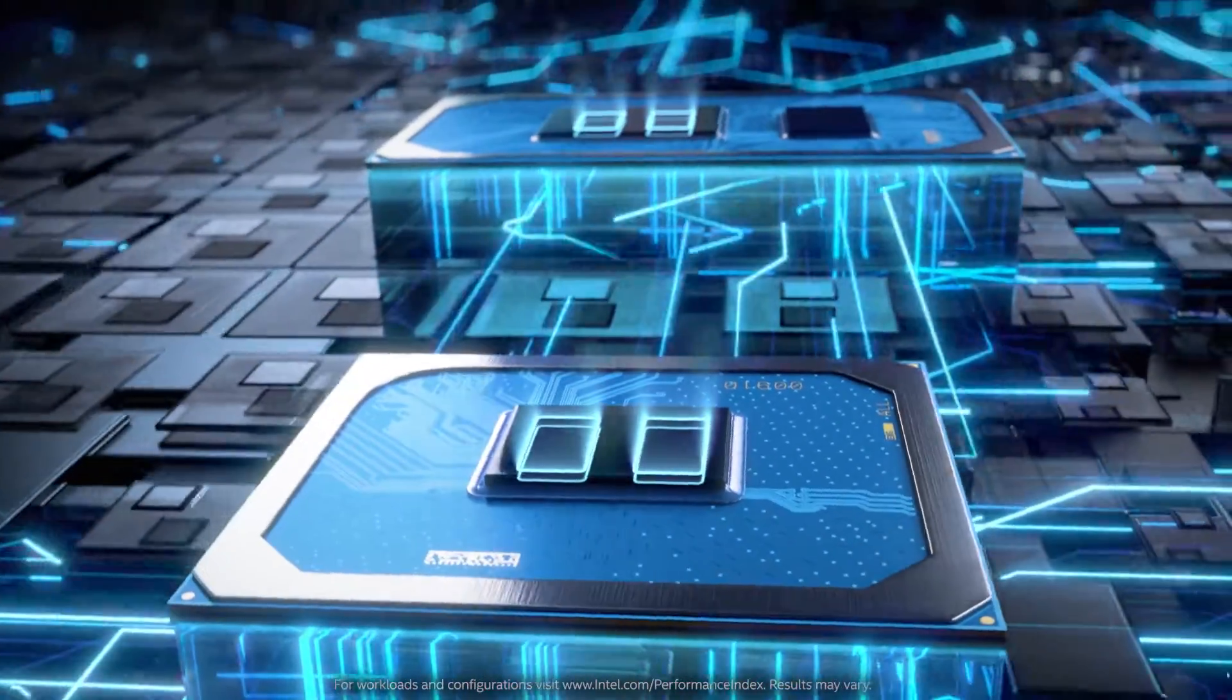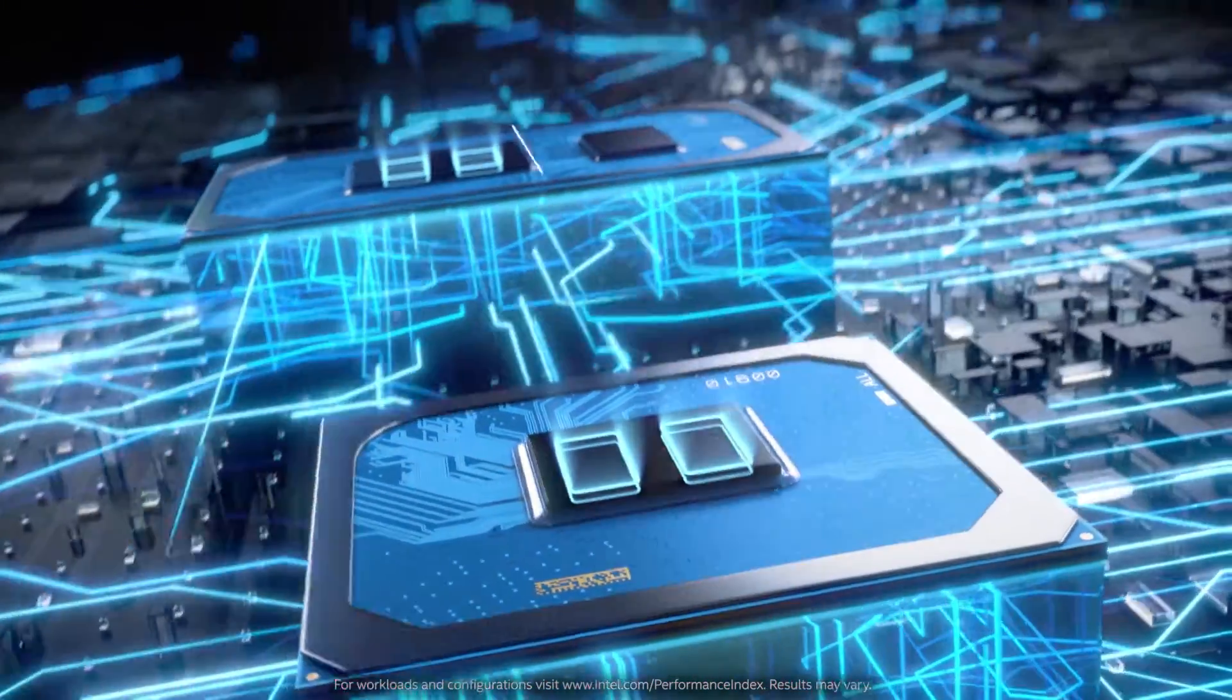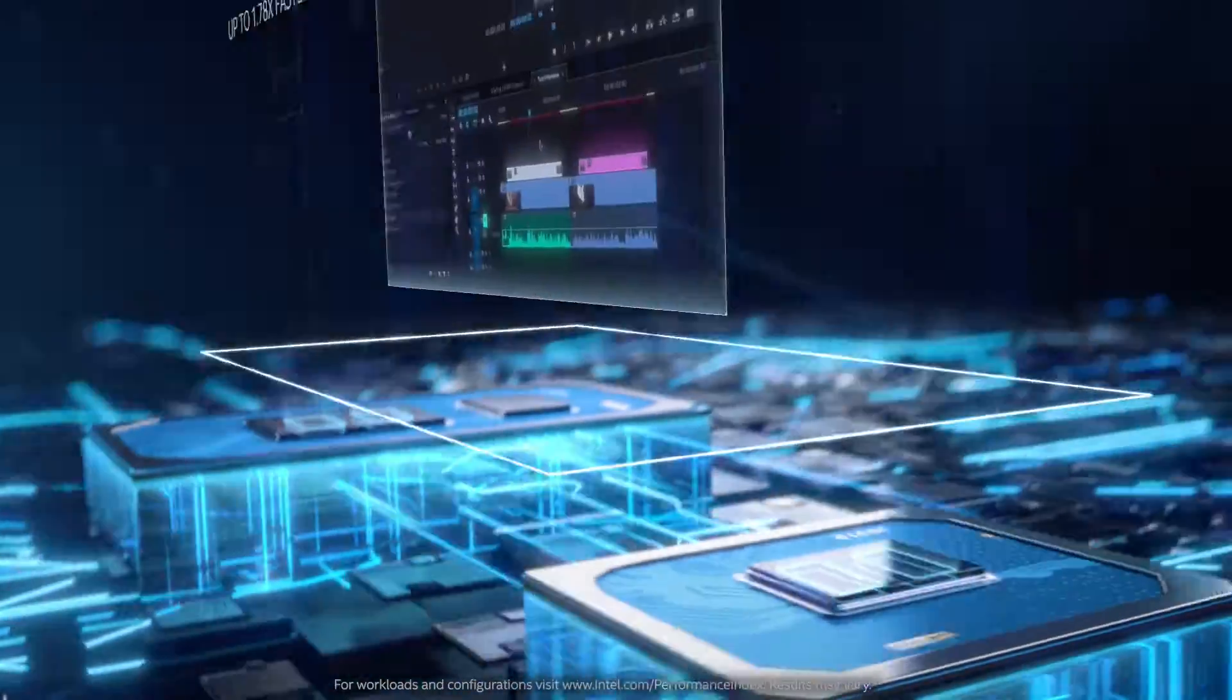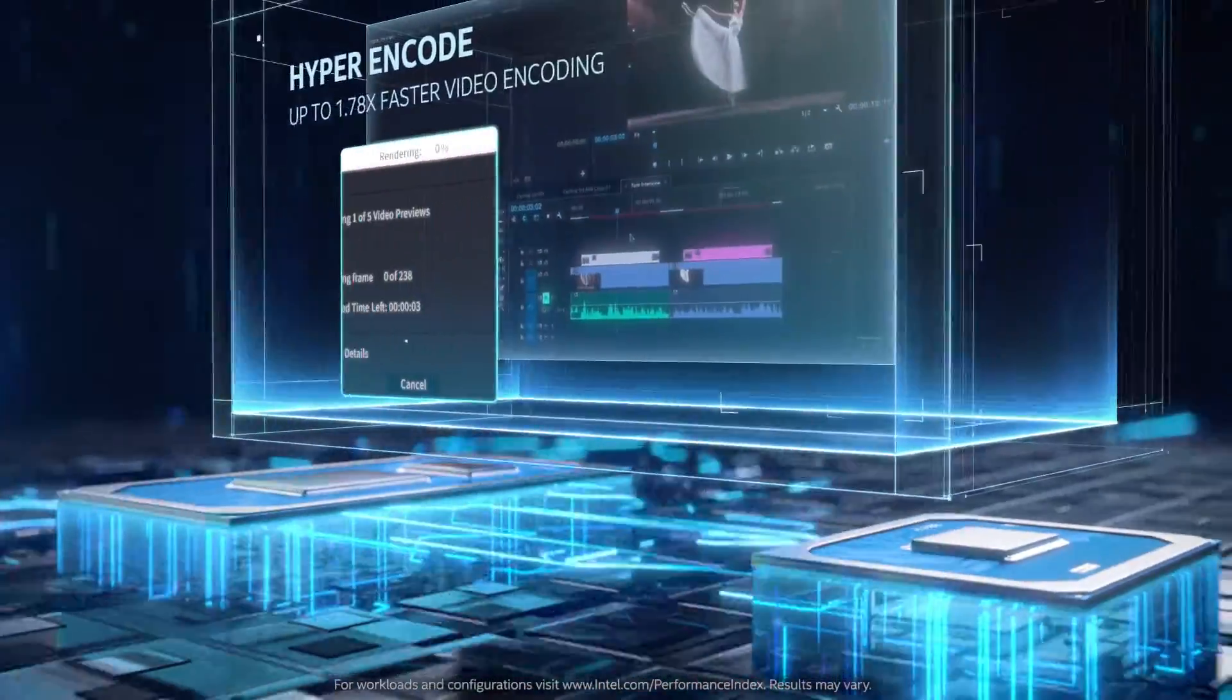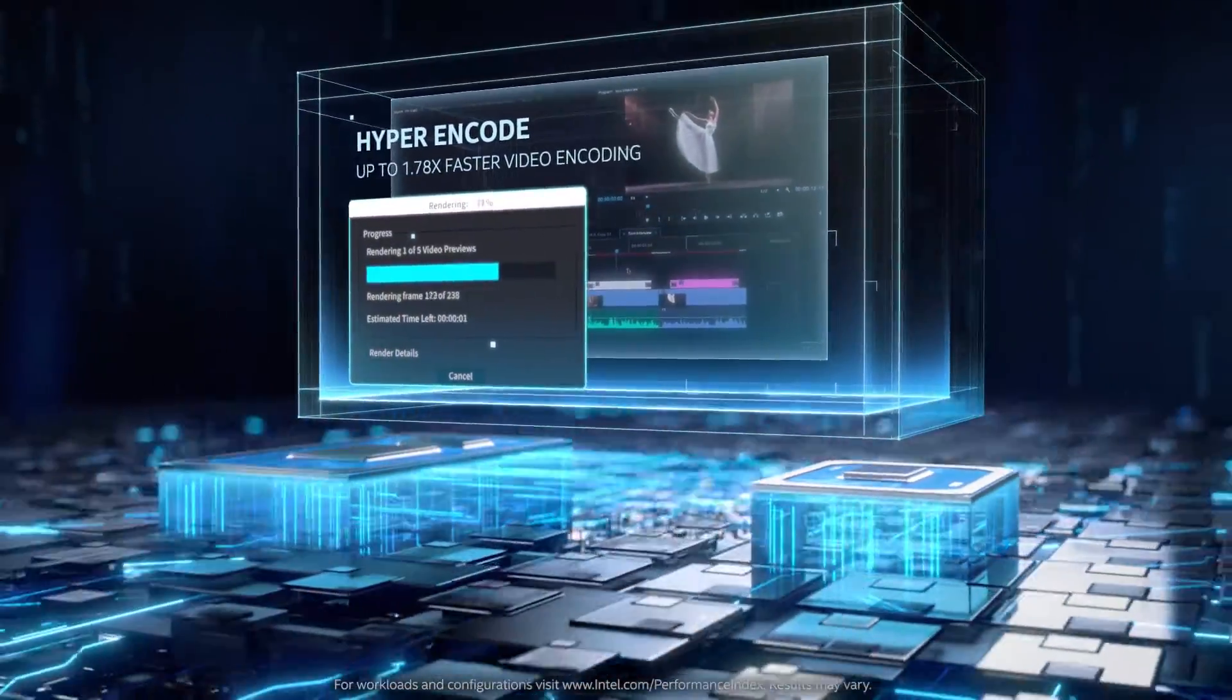Leverage four Intel media engines so you can stream smoother and render video content faster at higher resolutions.